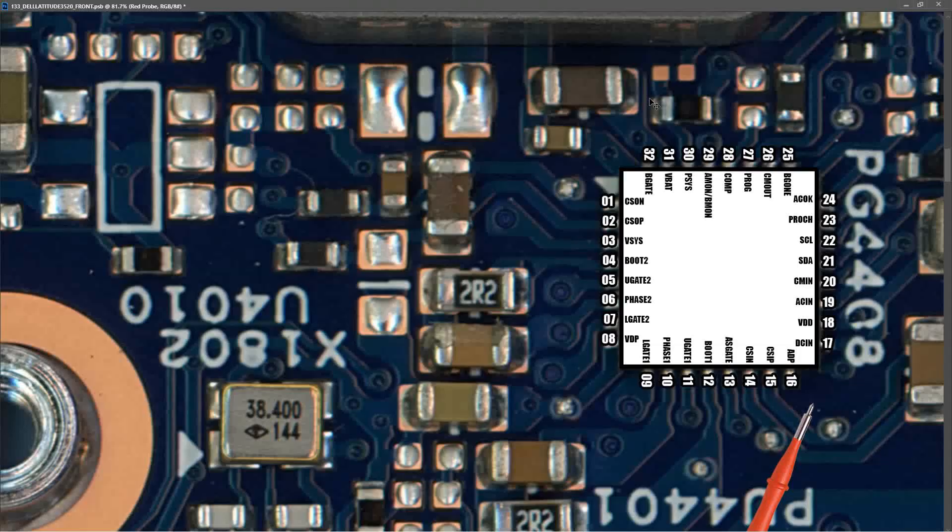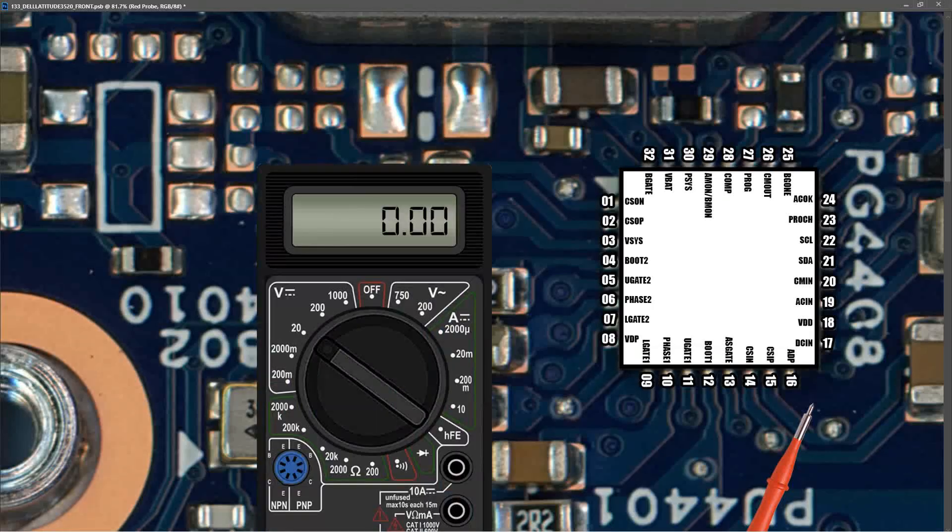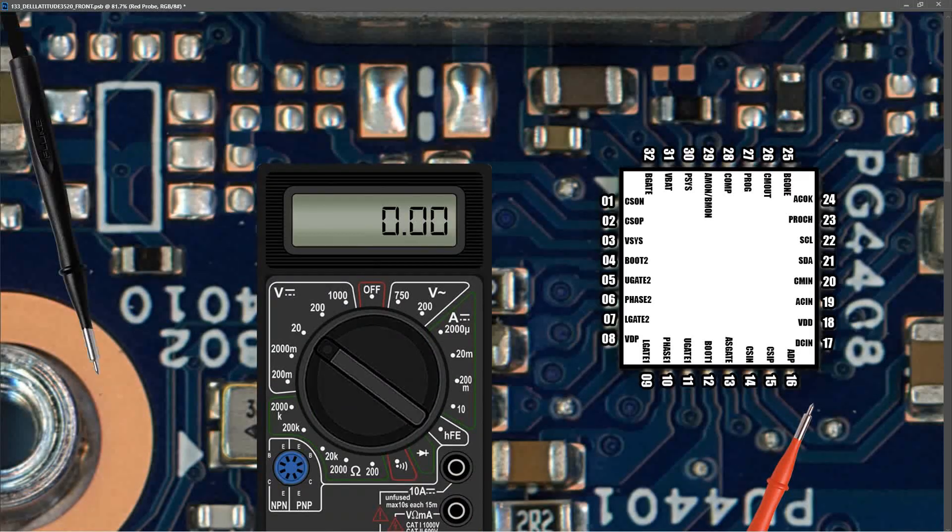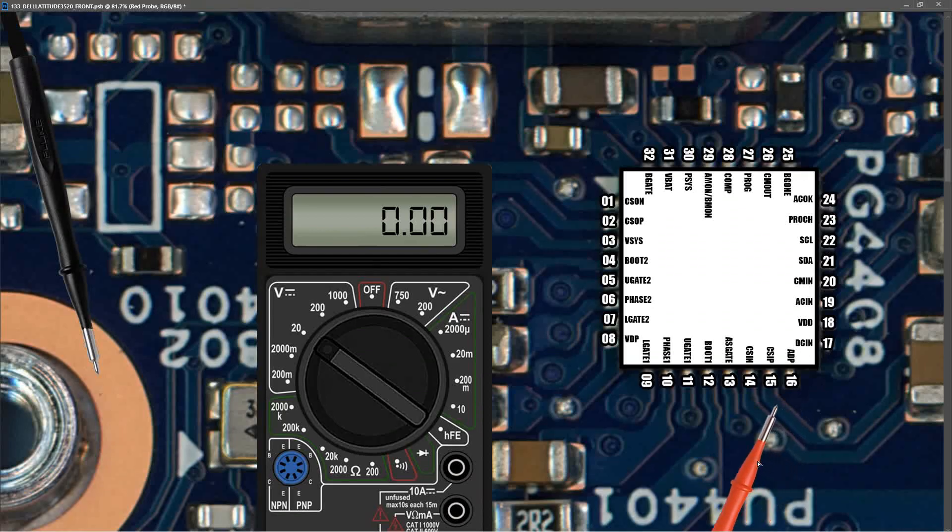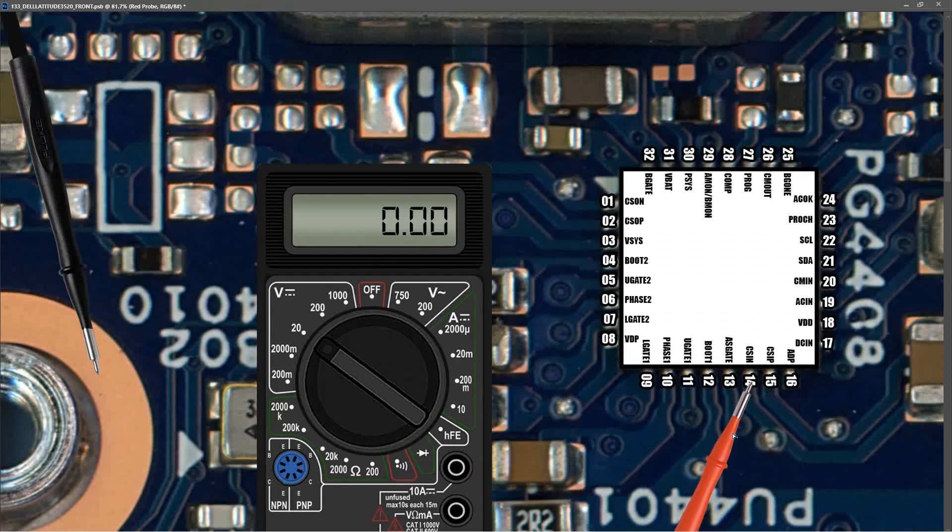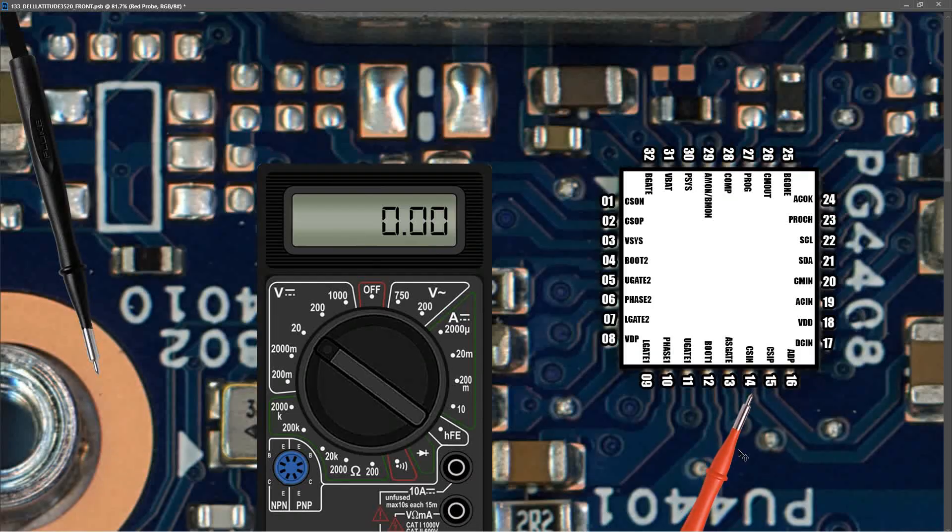And just in case anybody is unsure as to how I am taking those measurements, I'm using my multimeter once again in volts DC in a 20-volt range. I'm placing my black probe to ground and then with my red probe I am very carefully connecting to each of the pins and taking down the voltage. You need to be very careful because those pins are tiny.